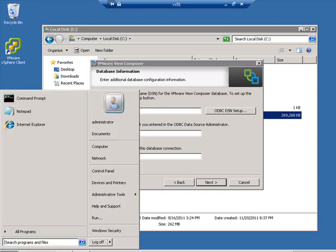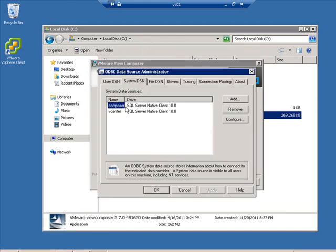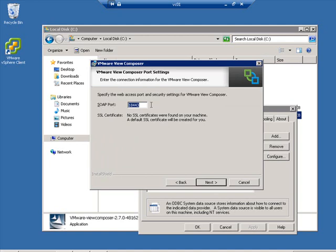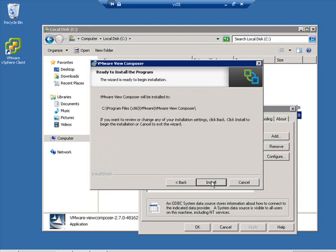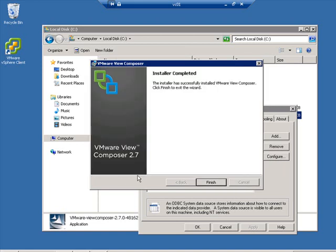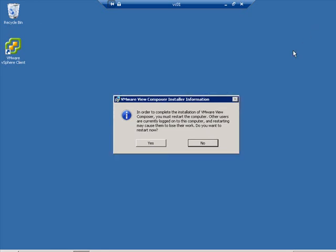Now we enter the data source name. Going to ODBC data sources and System DSN, I already have a data source named Composer, so we'll use that. The SQL username is vCenter and I'll enter the password, then click Next. It uses SOAP, so there's a default SOAP port automatically configured. No default SSL certificates were found, so it'll create a self-signed SSL cert. Click Next, confirm the install location, and click Install. Once the install completes, click Finish, and it prompts us to restart the computer — we'll say yes.